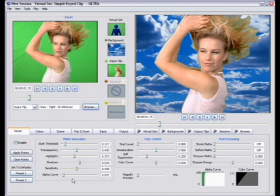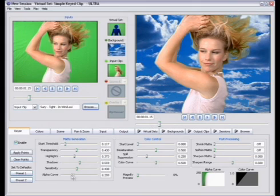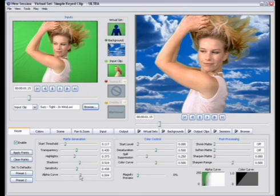The way I treat the alpha curve slider is usually I want to have this slider as far to the left as possible, but the way I adjust it is usually I move it all the way to the left and then start backing it back down again until I get acceptable edging within my talent.